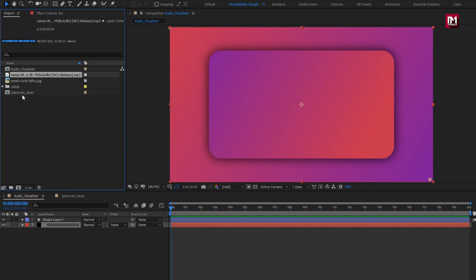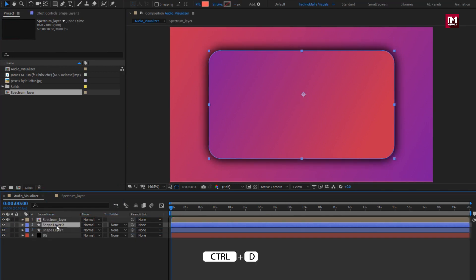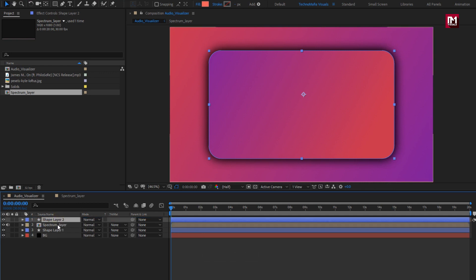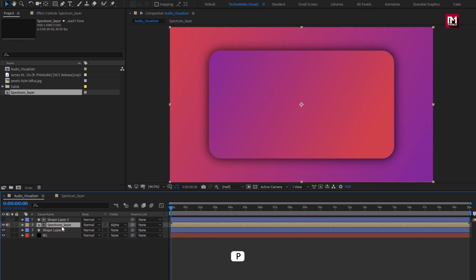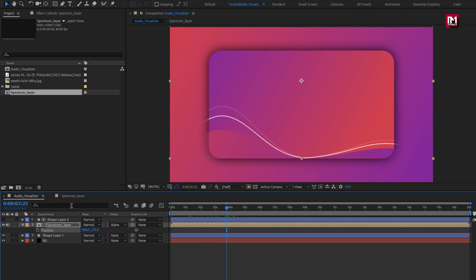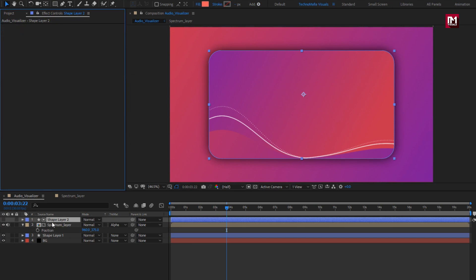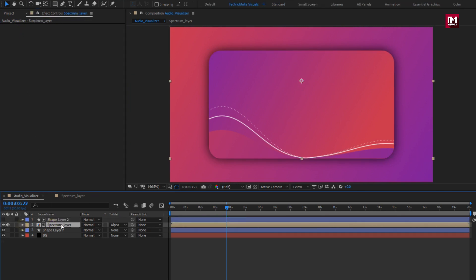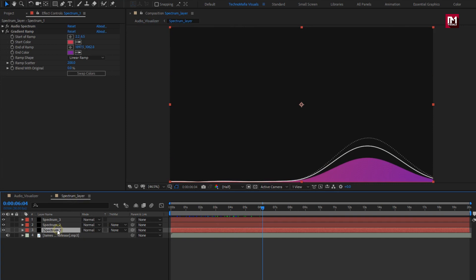Now let's add this spectrum layer composition to audio visualizer. Now let's create a duplicate of shape layer 1. Place it above the spectrum layer. For spectrum layer, change track matte to shape layer 2. Adjust the position to bring the audio visualizer into the shape layer. We need to remove the effects added to the shape layer — remove ramp and shadow effect. If you want to make color different for background layer and spectrum layer, you can do that.